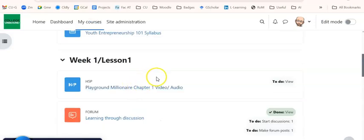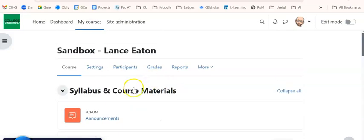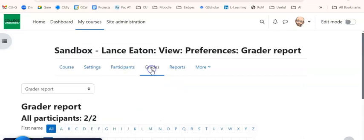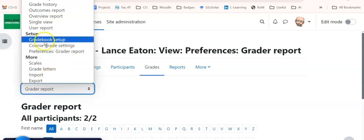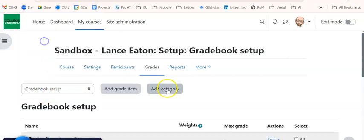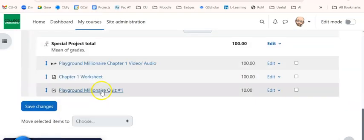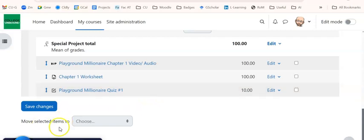And now that item will be, if I go back to Grades and Gradebook Setup, I will see it has been moved. So that's how you do a category. Hopefully this is helpful. If you have any questions, let me know. Thank you.